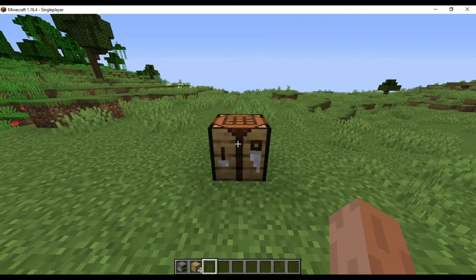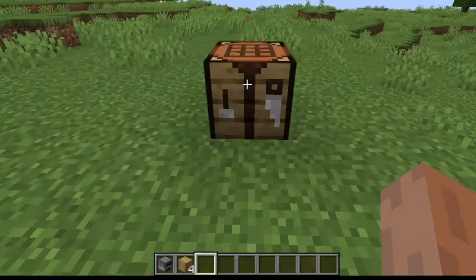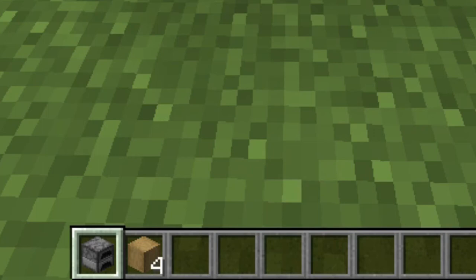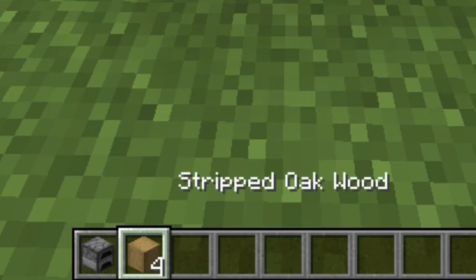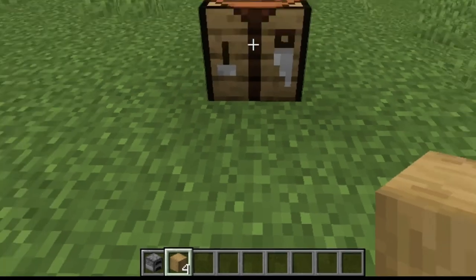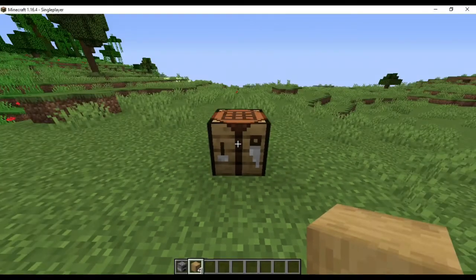To make a smoker in Minecraft, you need to have 1 furnace and any type of wood. You need to have 4 logs of wood; you can make use of any type of wood. Gather those elements and follow me to make a smoker in Minecraft.